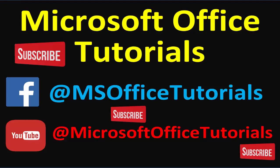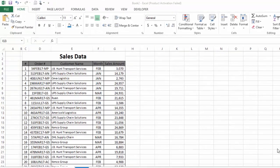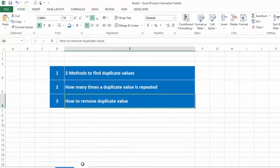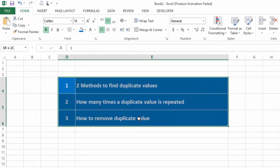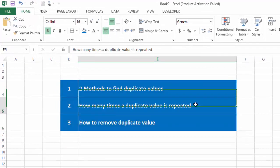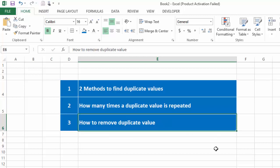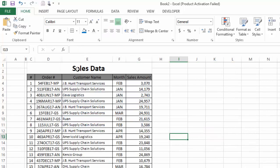Hey guys, welcome to another video of Microsoft Office tutorials. In this video we are going to discuss duplicate values in Microsoft Excel. Here are the things we will discuss: two methods to find duplicate values, how to find out how many times a value is repeated in our data, and how to remove these duplicate values.